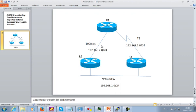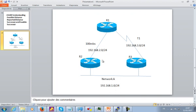So what I'm going to explain is about the feasible distance and the reported distance. A simple definition of the feasible distance is the metric for the route from router 1 through router 2. If EIGRP is running on these three routers, router 1 will choose the route that goes through router 2 over the one through router 3, because this link is faster. So router 1 will choose router 2 as the best path. The metric from router 1 to network A — that's what we call the feasible distance, the FD.